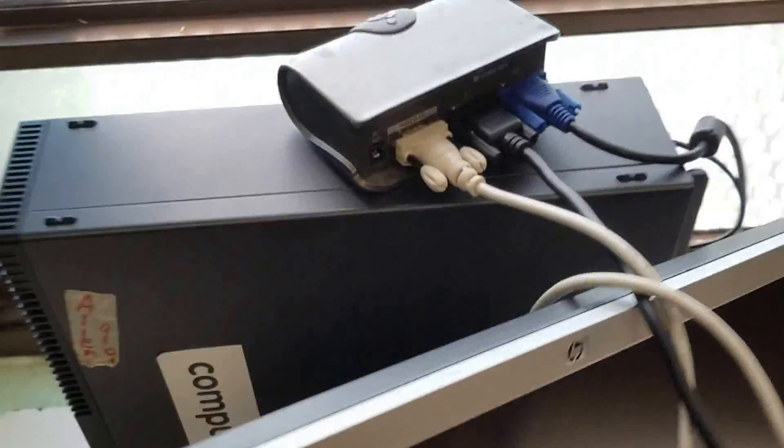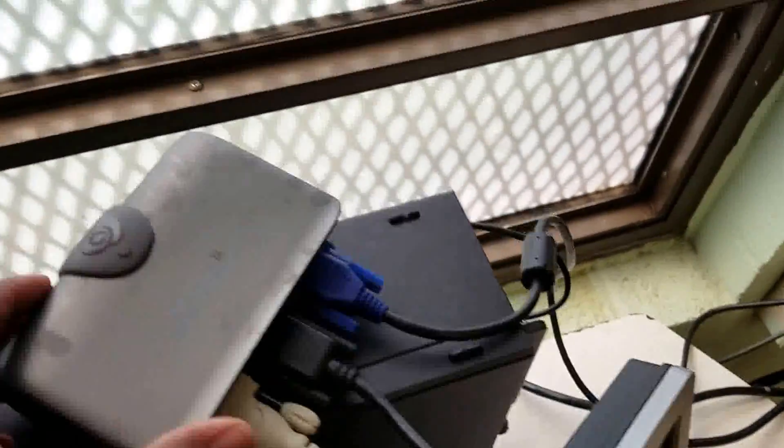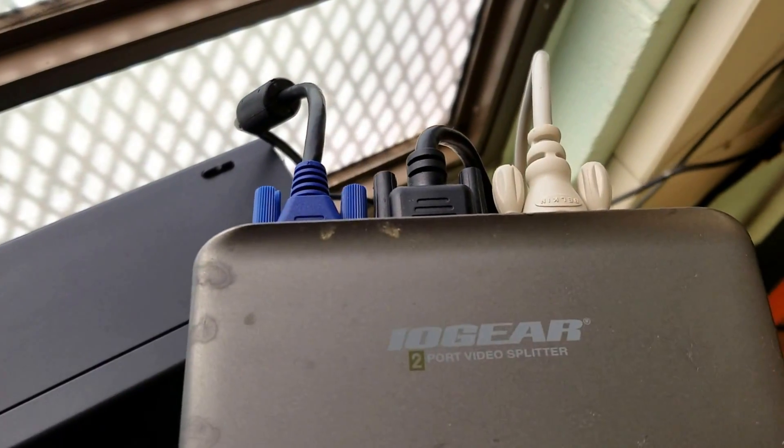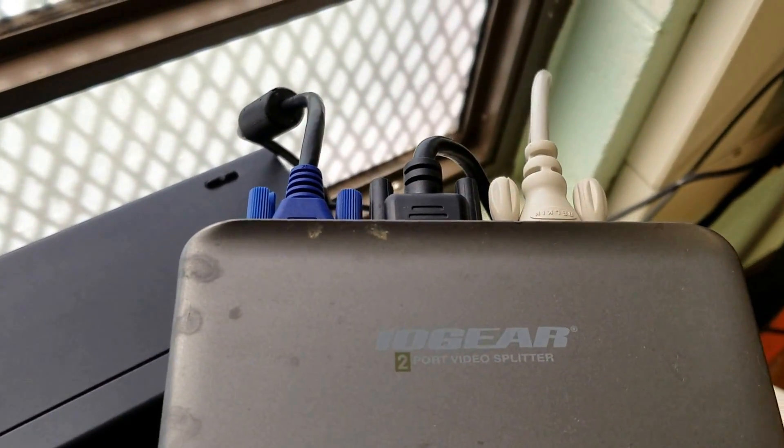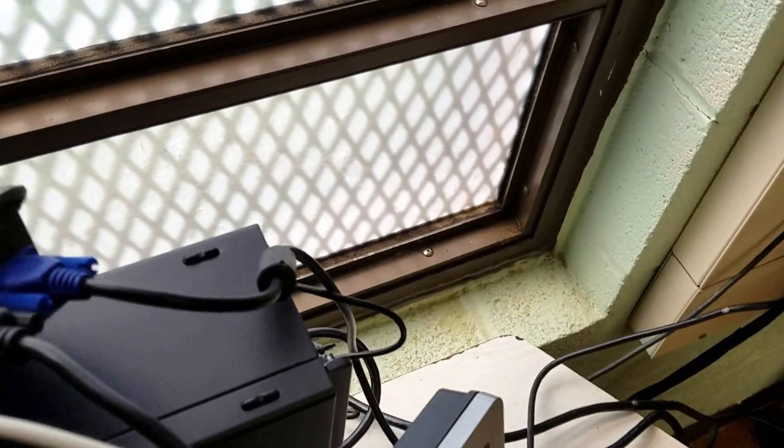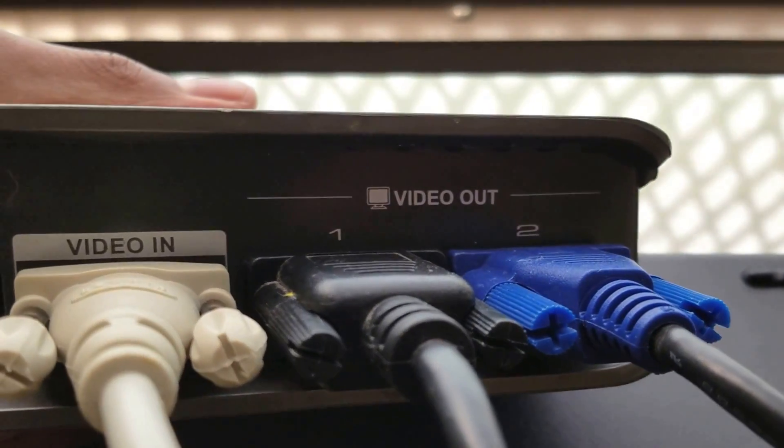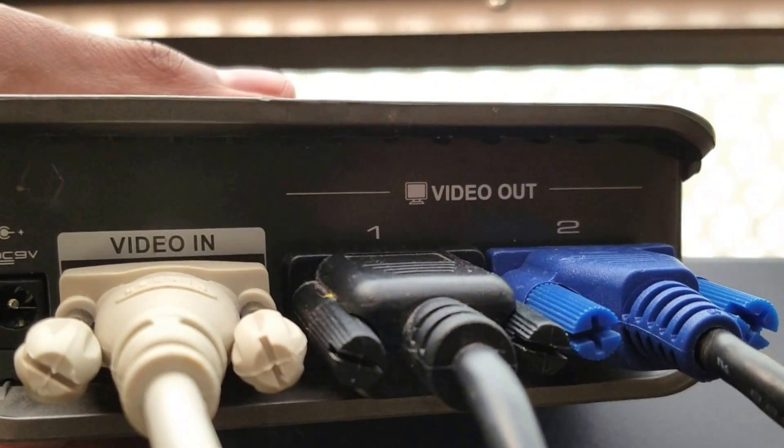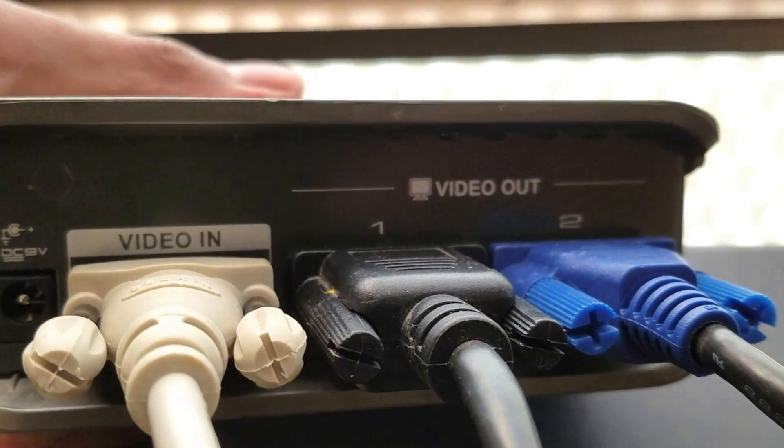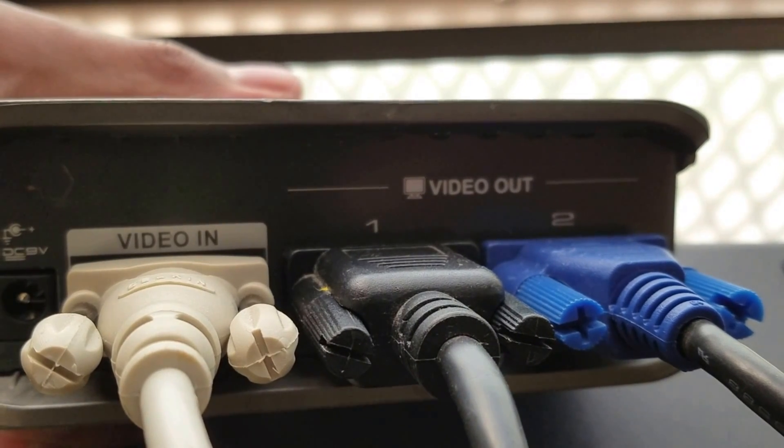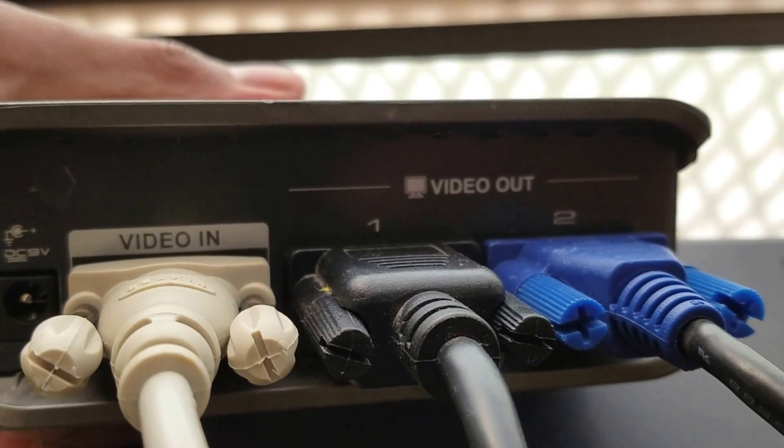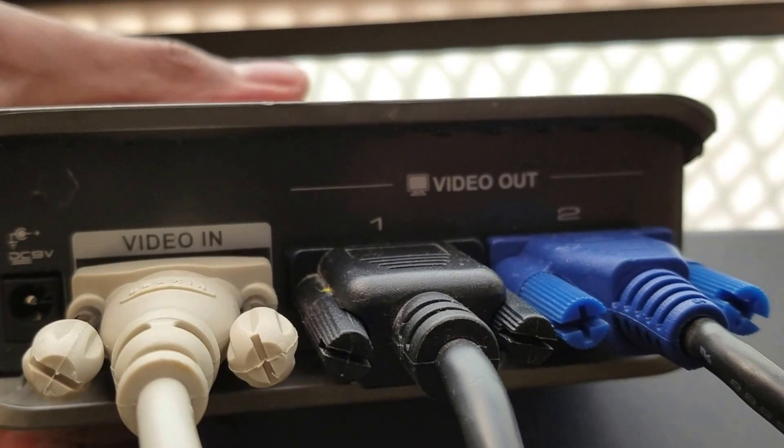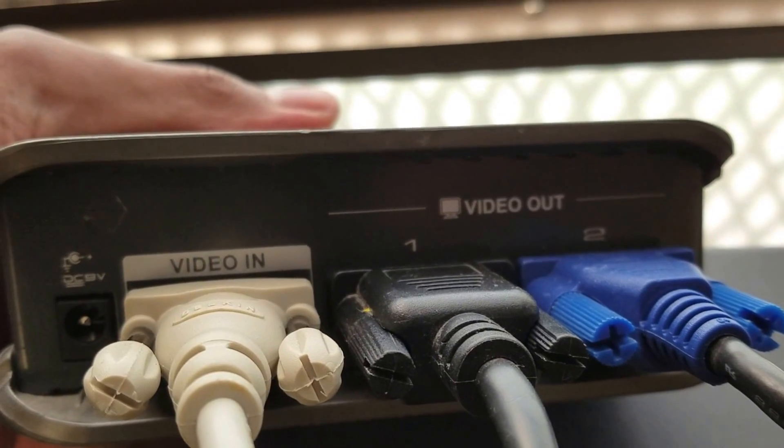What you want to do is you have to have some type of video splitter. Here I have the video splitter that I'm going to use. It is a two port, meaning that I can run two video outs. You see here, I have my one white video in, my first video out, which is the black VGA cord, and my second video out, which is my blue VGA cord.